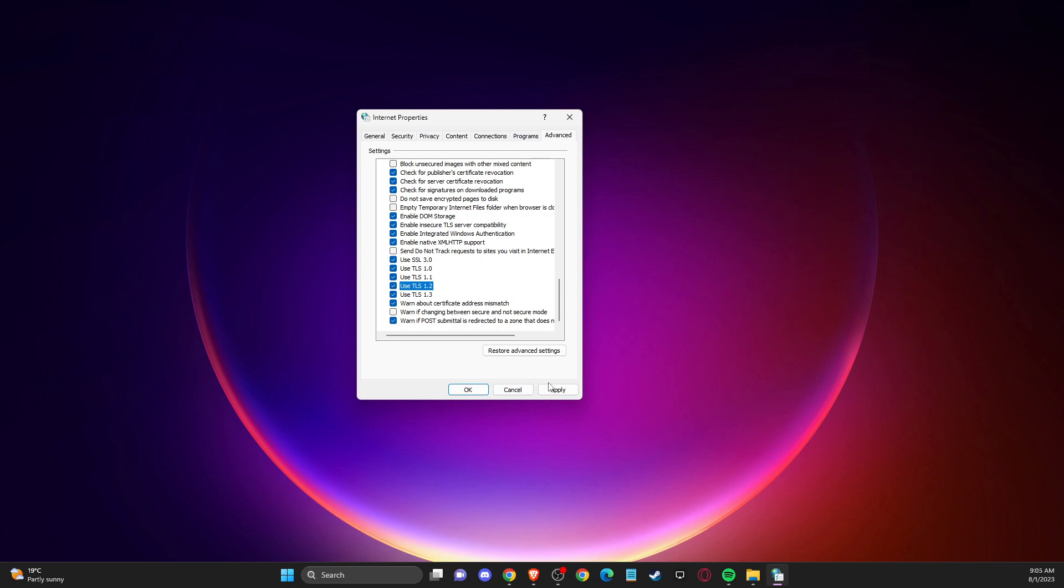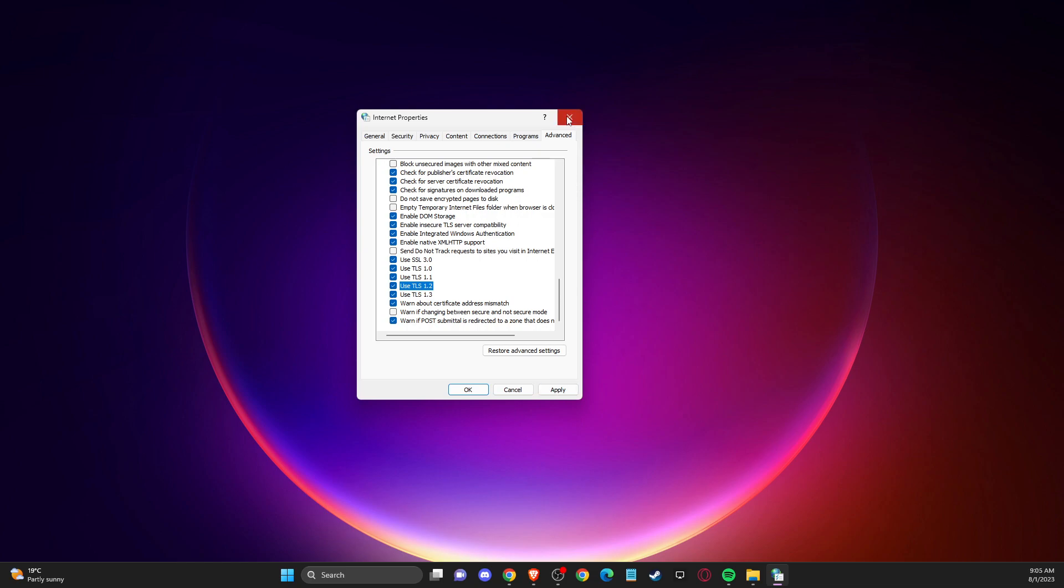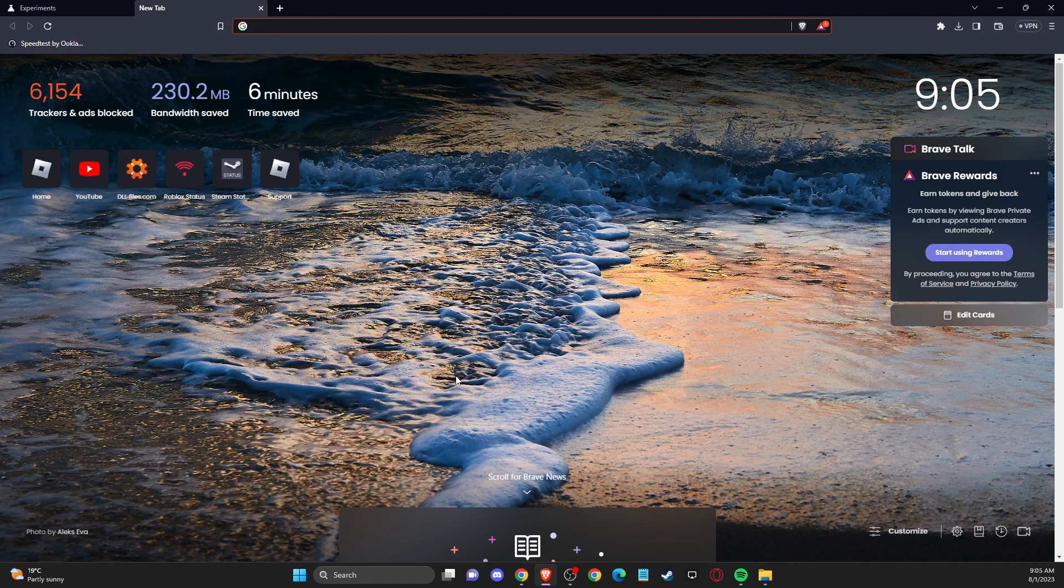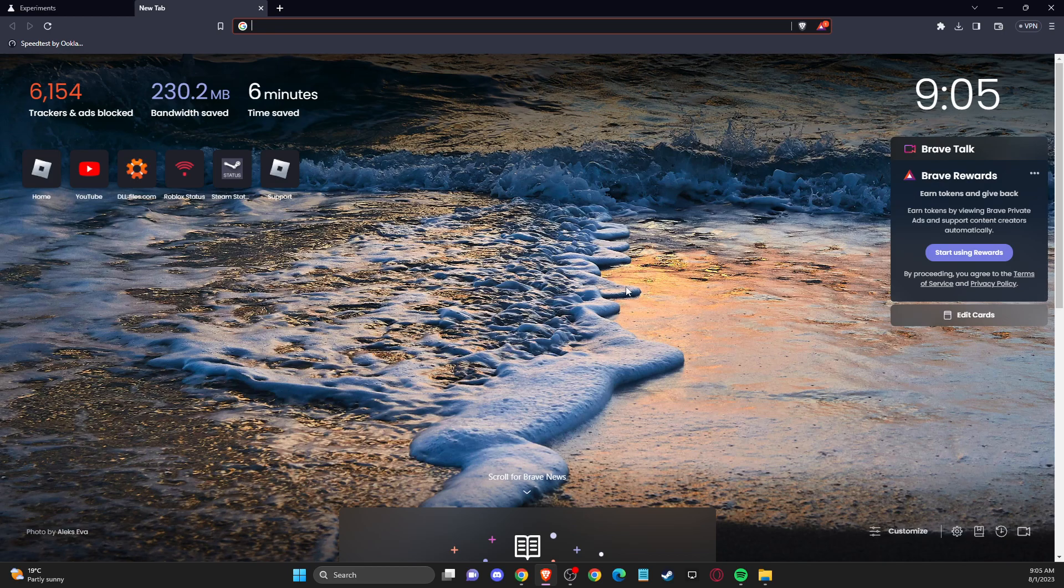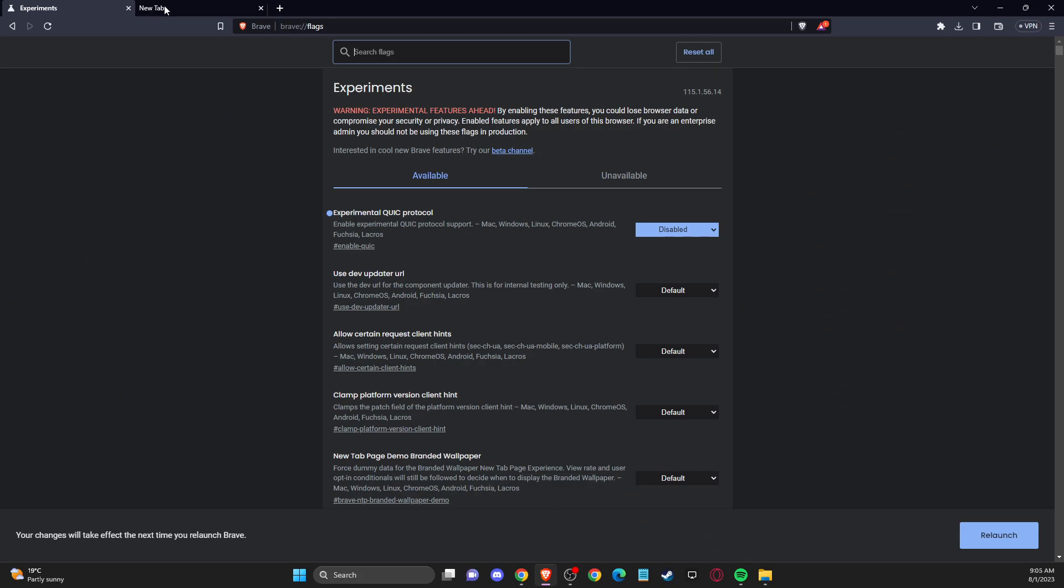If the problem persists, then open up your browser. Depending on what browser you open up, you need to write two things here.